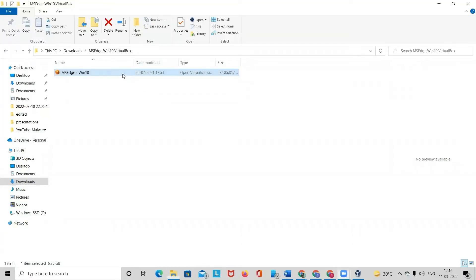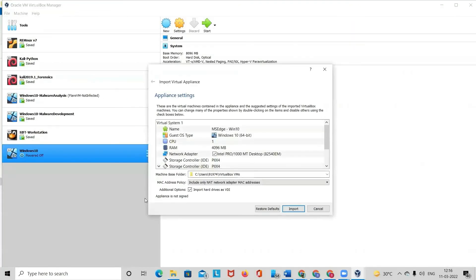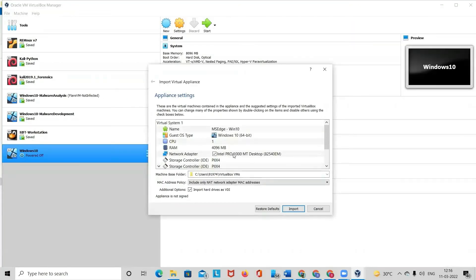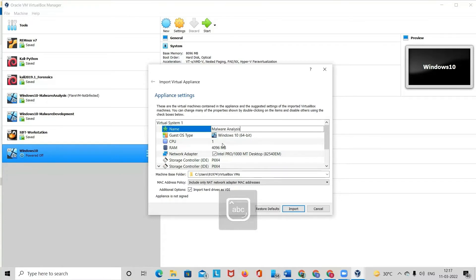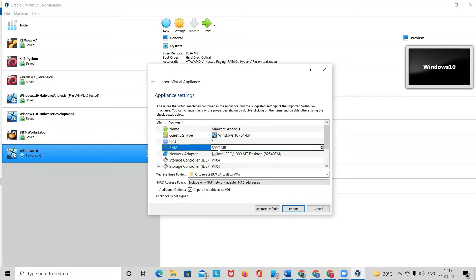After clicking on the link, as you can see this is how it looks like. You can change the name of the machine from here. For example, you can write it as malware analysis. You may change the RAM as well. You can change it to 8096 or whatever you think is convenient for you.